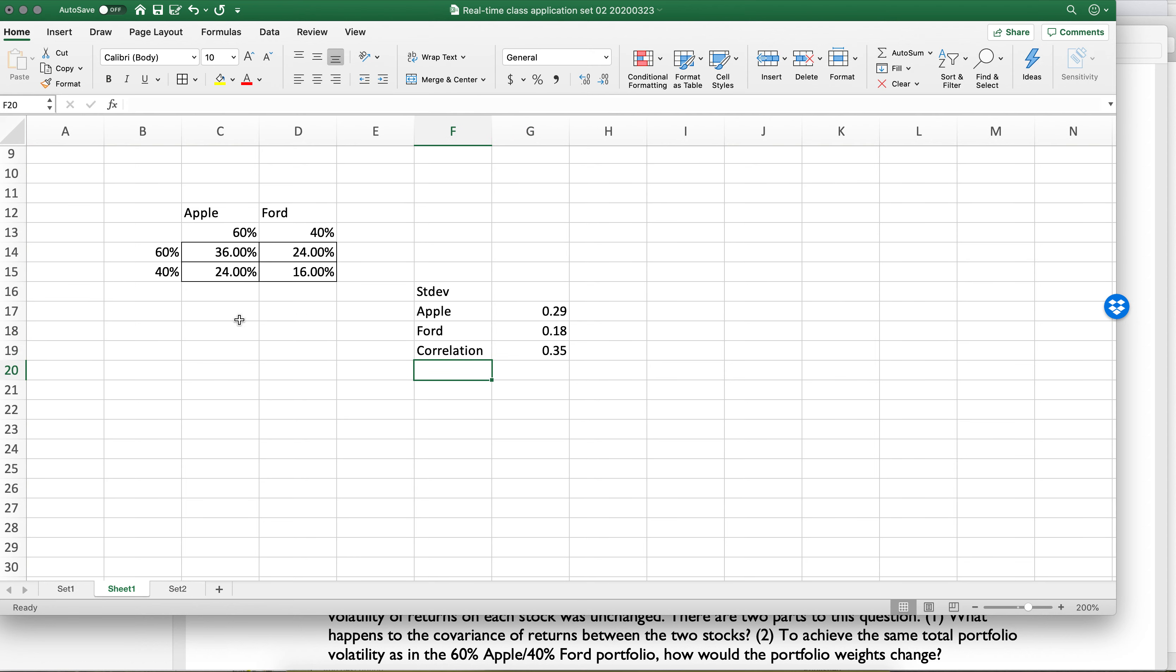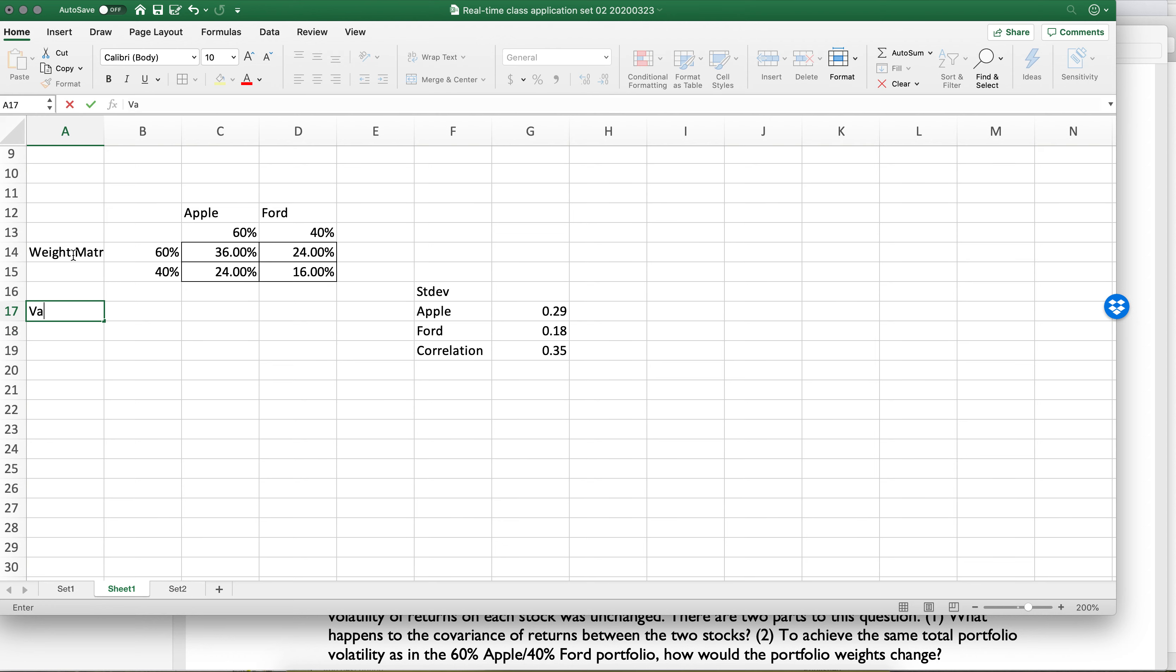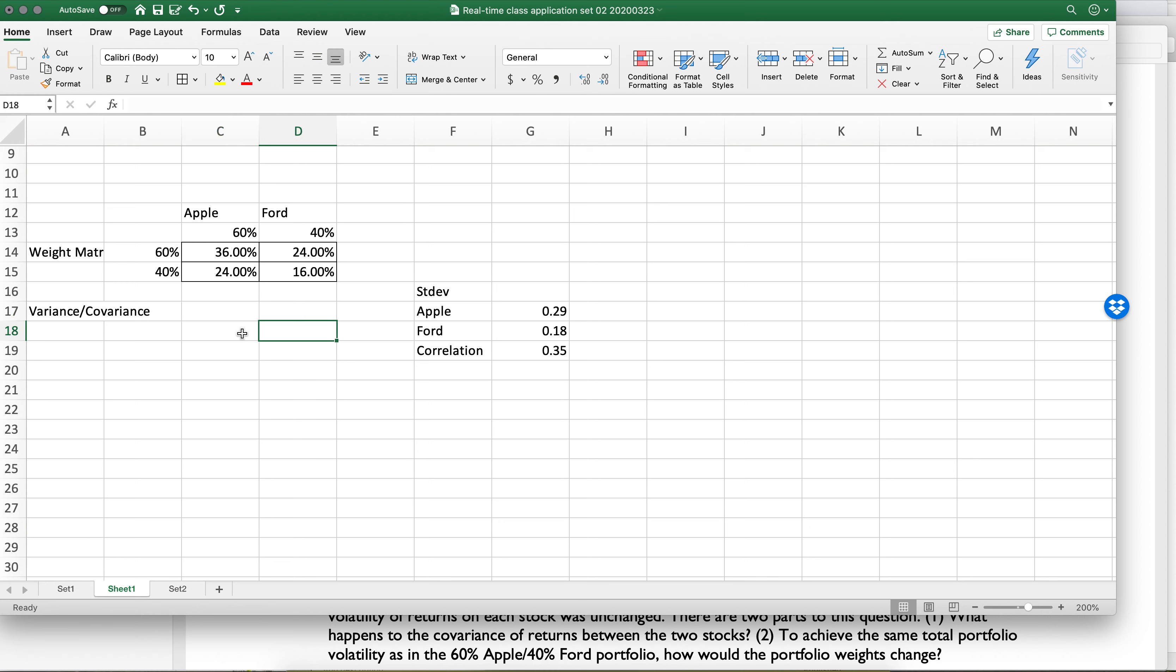I know because I've done this problem a bunch of times. Okay, so here's the weight matrix. And now we need to do the variance-covariance matrix. What we want to do here is put the variance of Apple in this corner, the variance of Ford in this corner, and then the covariance in the other corner.